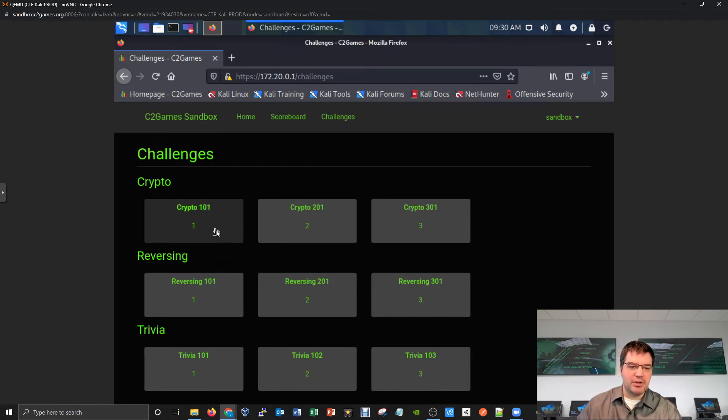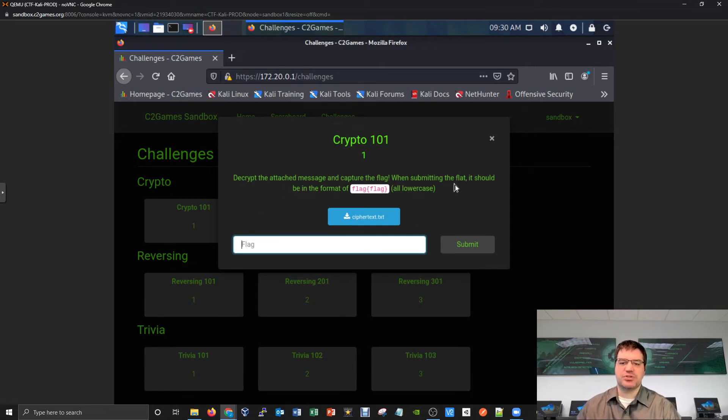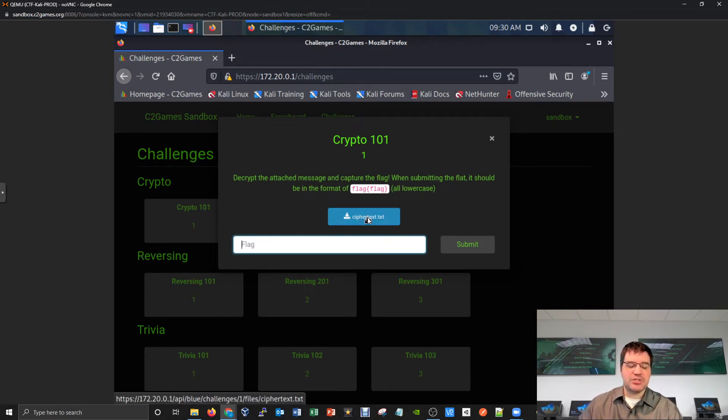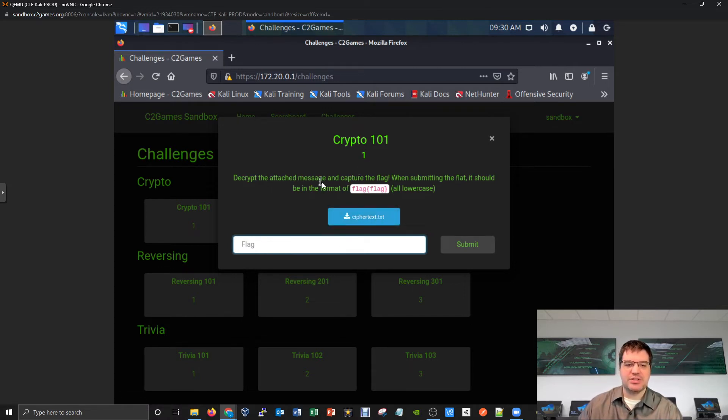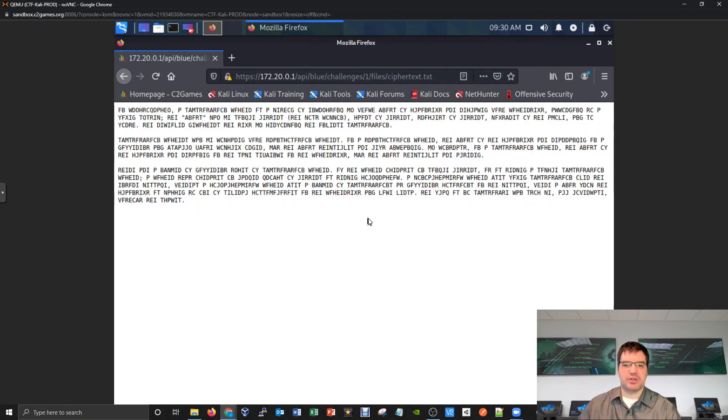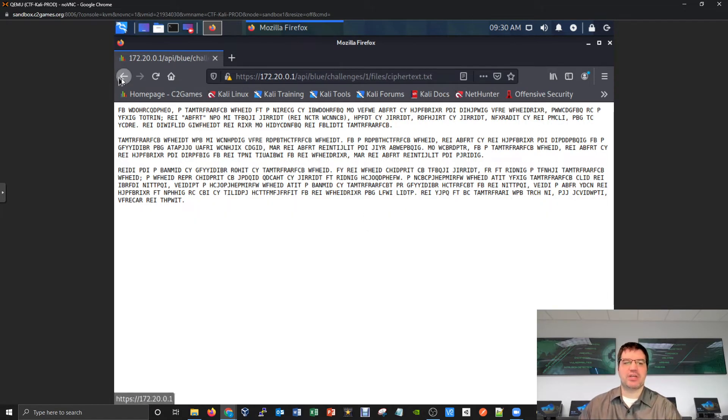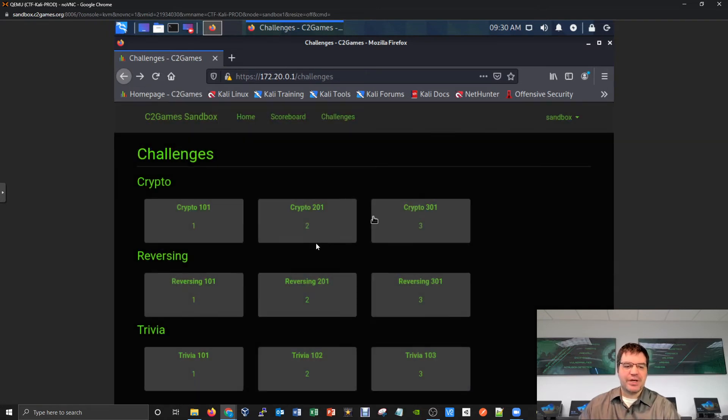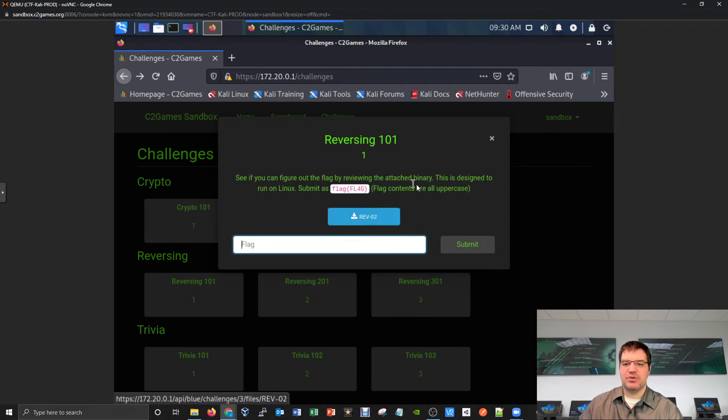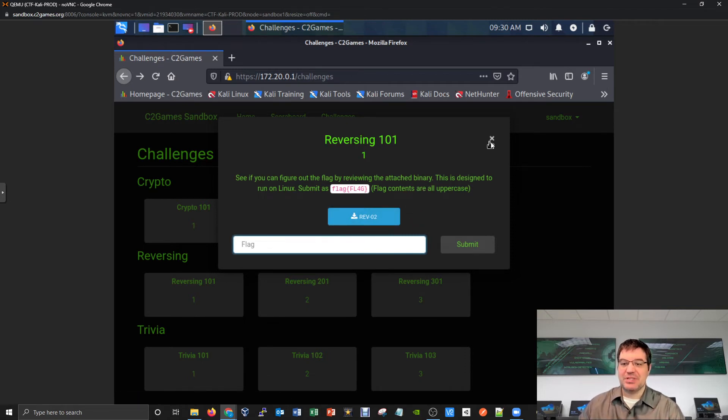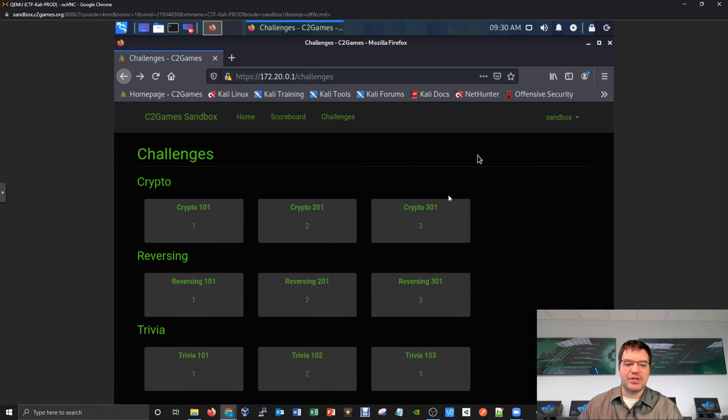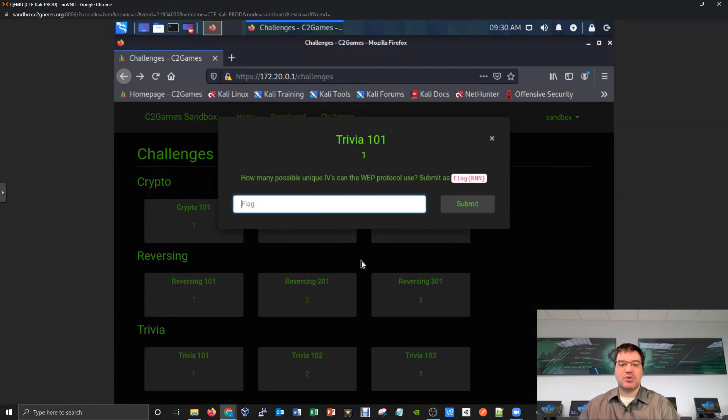For every single one of these challenges, how you would interact with our interface is by clicking on a challenge, seeing what it's all about, reading a short description. Sometimes you might even have to download a file. This crypto challenge says see if you can decrypt the attached message - I could click save on this and download this data to figure out what the message is. With the reversing challenge, we give you this binary file to see if you can reverse engineer the details.